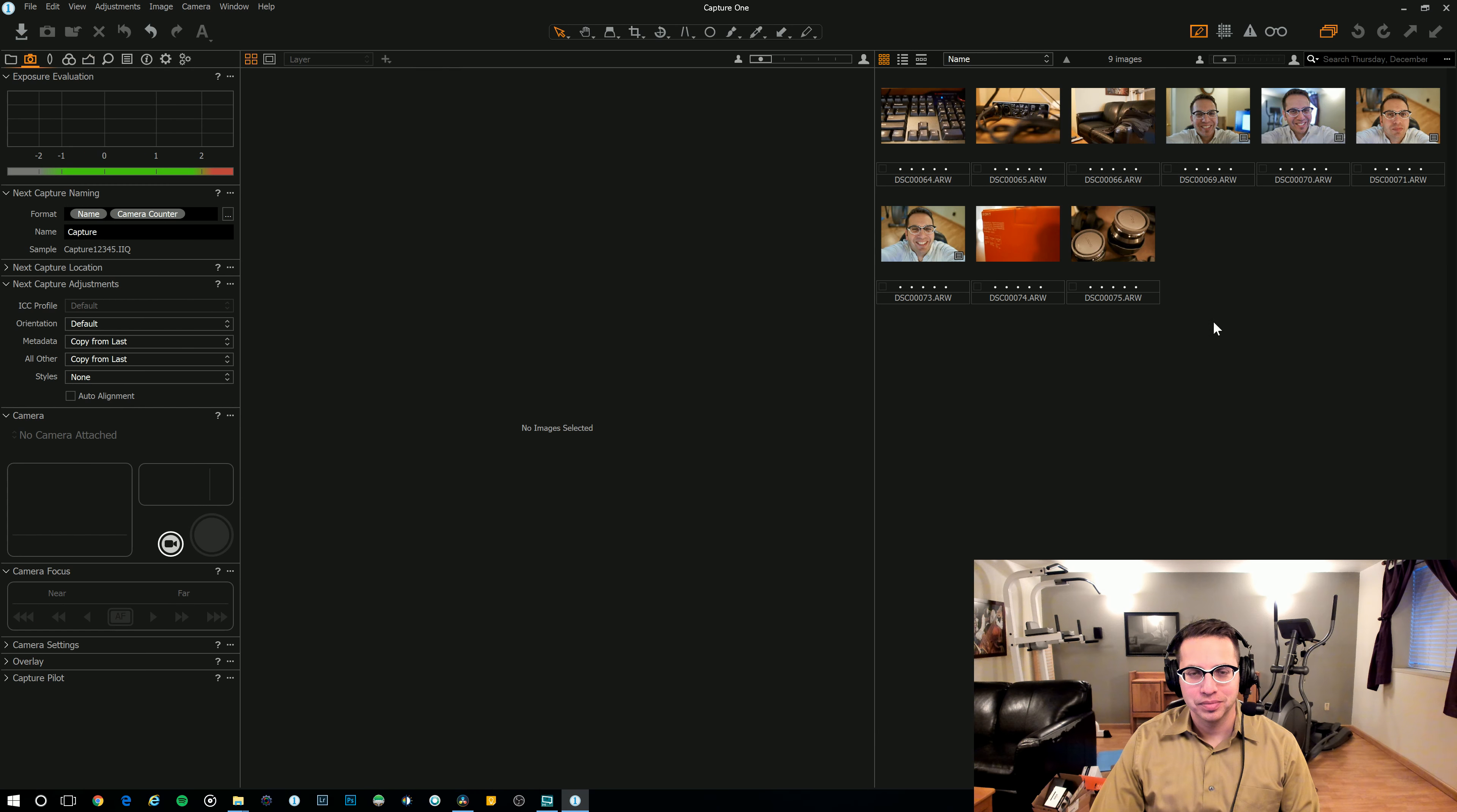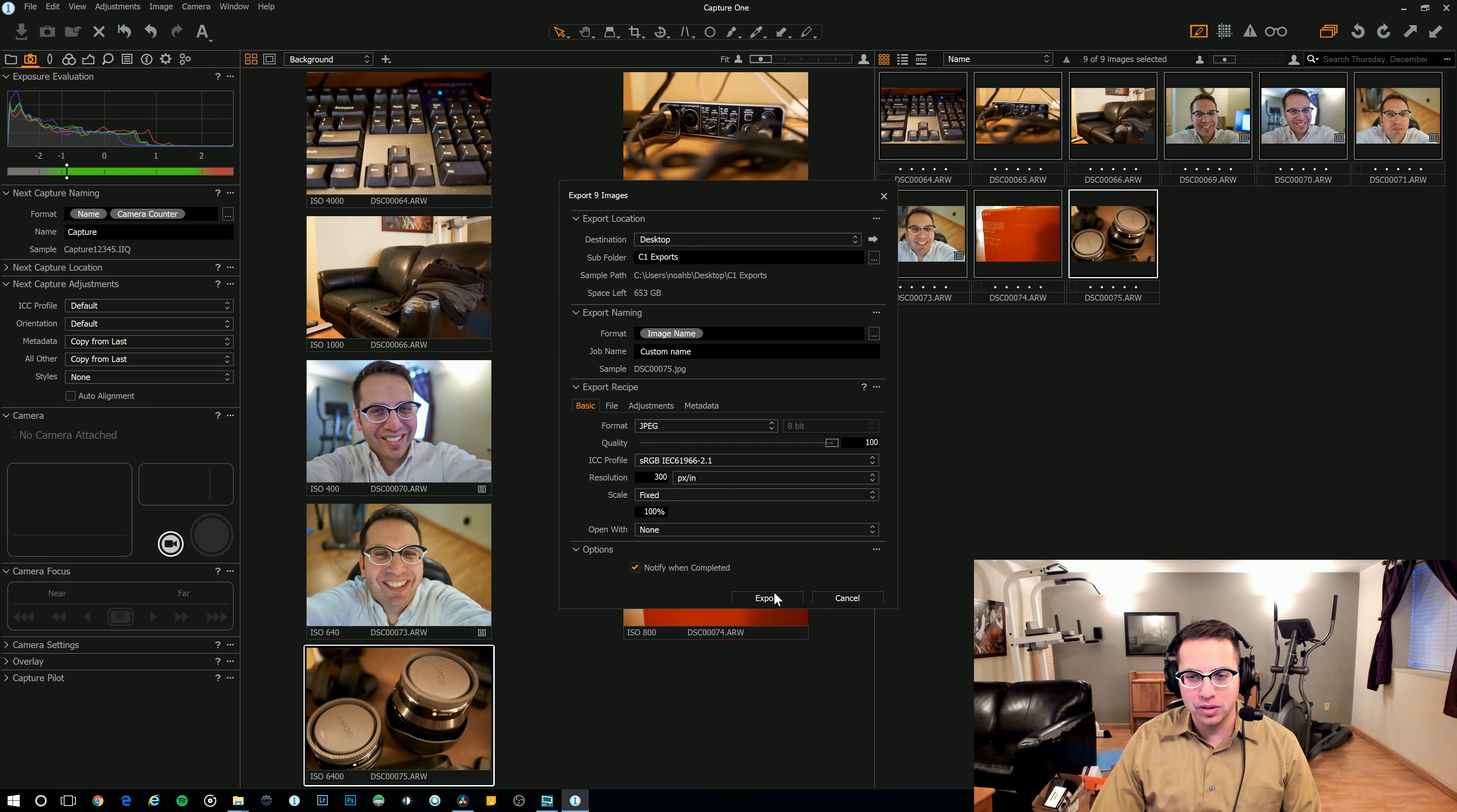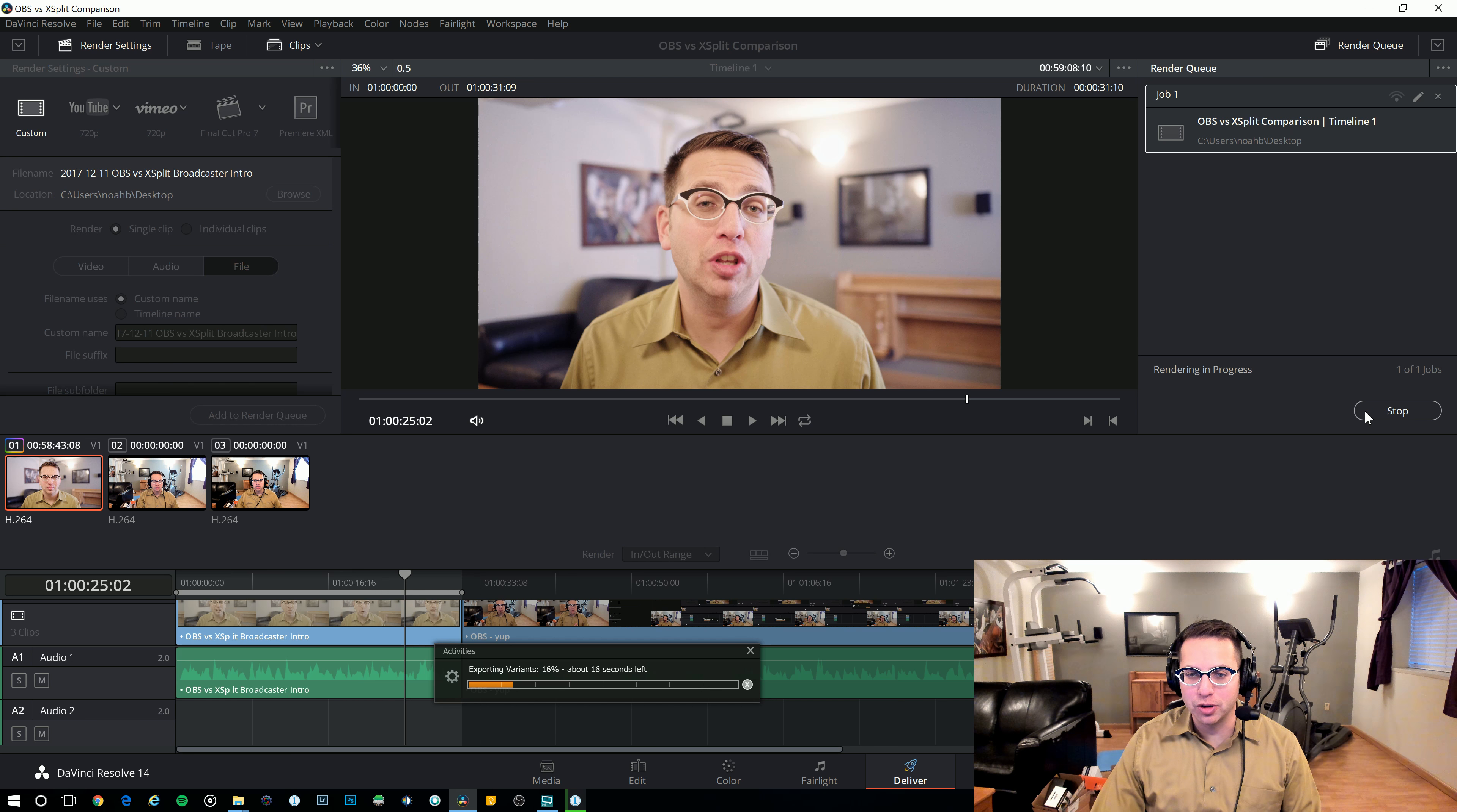Here with the XSplit Broadcaster, let's test it out. We'll do the same test as before and let's see what happens. Okay. First, we're going to go ahead and start the conversion of the raw files to JPEGs. Then we'll go to Adobe Resolve and start the render.